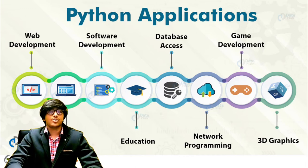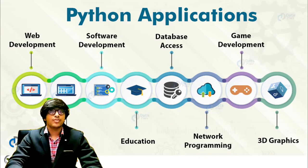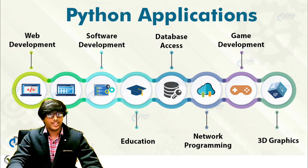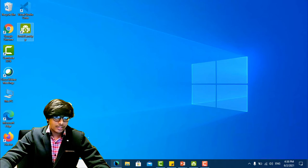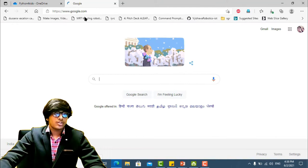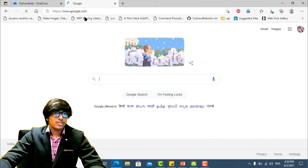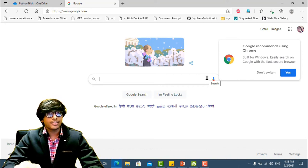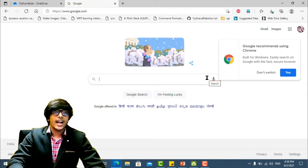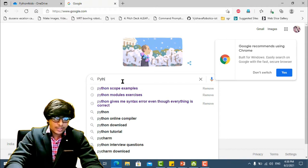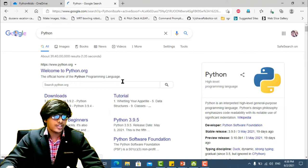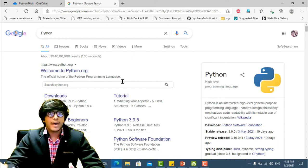So after you learn Python, what next? There are various streams you can go into. One is web development — the backend part of websites. Did you know that Google's backend also uses Python? In any website there is a frontend — the look and feel — and a backend that handles all processing. So when you type 'python' into Google and press Enter, that search processing is done in the backend using Python.